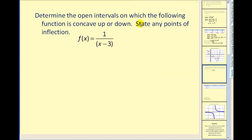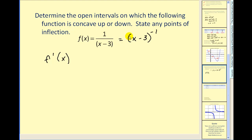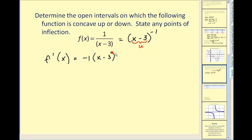Let's try one more. Determine the open intervals on which the following function is concave up or down, and state any points of inflection. So we have to find the second derivative of this function. We find the first derivative — you may think quotient rule, but we can rewrite this as the quantity of x minus three raised to the negative one power. So we'll apply the power rule: we'd have negative one u to the negative two power times u prime, but u prime is equal to one in this case, so our first derivative simplifies accordingly.